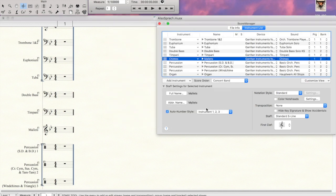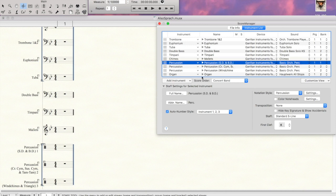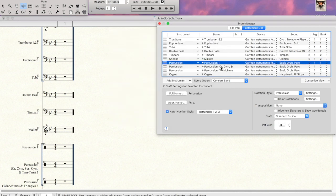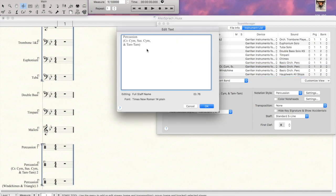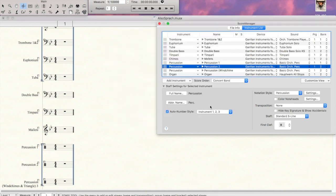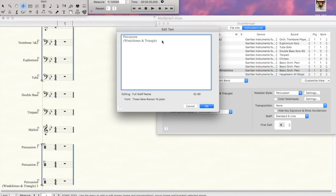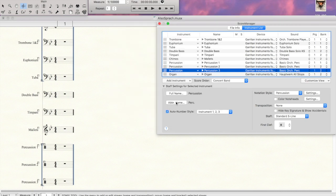So if you know that you're always going to be writing for bells, if it's a beginning band thing, or if you know you're always going to be writing for snare drum, bass drum, and percussion one, you can leave that stuff in. But if you don't know that, it's something that you can easily add later, and just leave the general setup there. So we're clearing out all these so that they'll be listed as percussion one, two, and three. And that's all done.